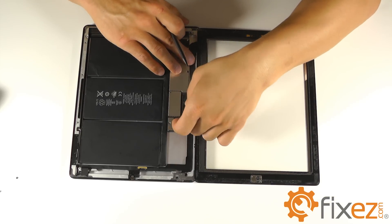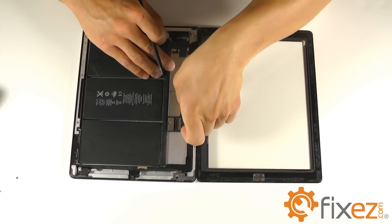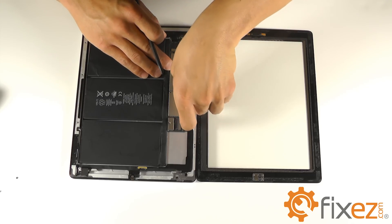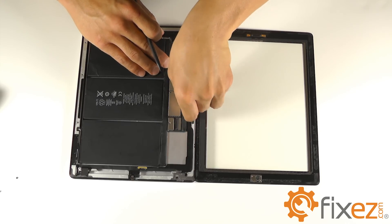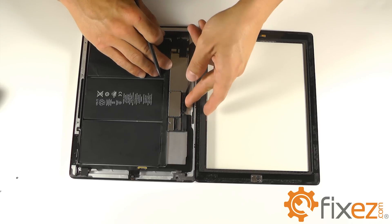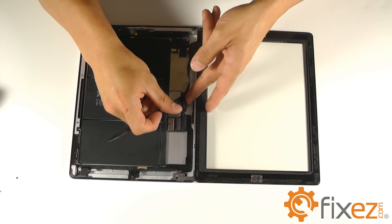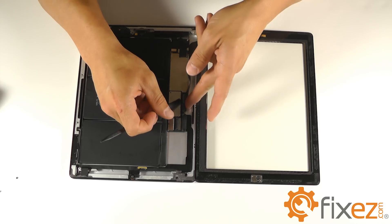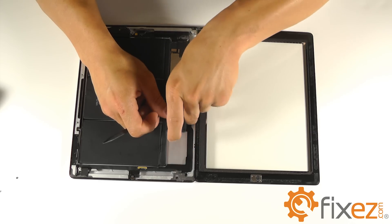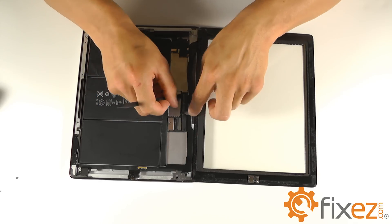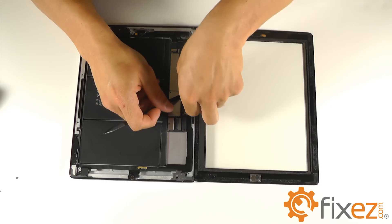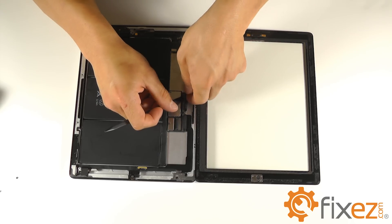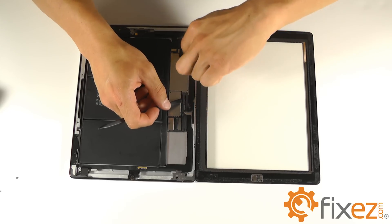Let's slide our ribbon cables into their sockets, lock down on their tabs and secure the ribbon wire in place.